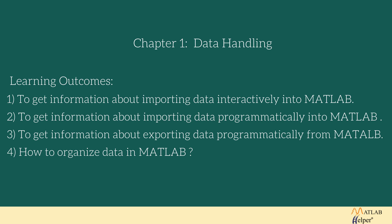Over here you can see we are going to cover these points in the first chapter of this course. The first point is to get information about importing data interactively into MATLAB. The second point is to get information about importing data programmatically into MATLAB. The third point is to get information about exporting data programmatically from MATLAB. And the last point is how to organize data in MATLAB.